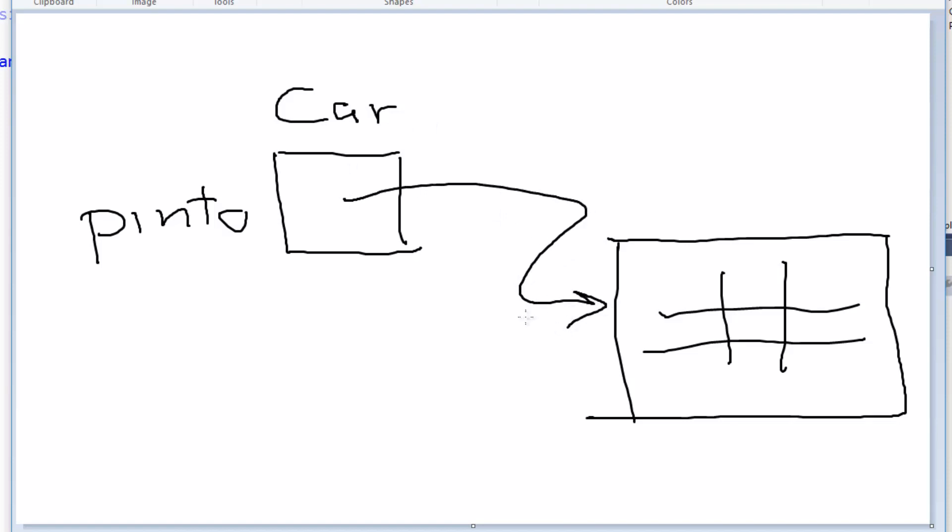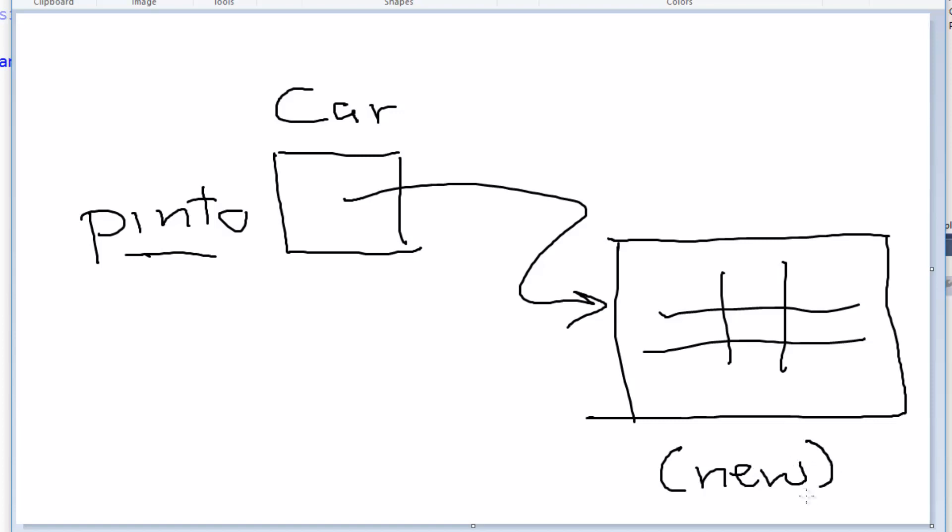In other words, there's some sort of reference or pointer that allows the variable Pinto to be connected with this storage. And that storage was created by using the new keyword, and that's when that took place.